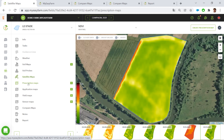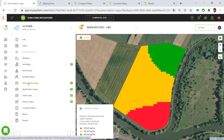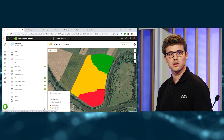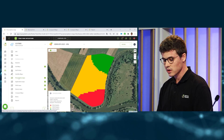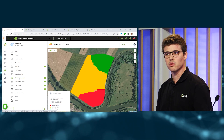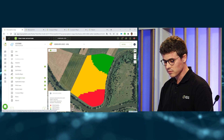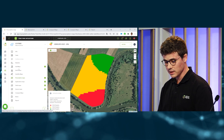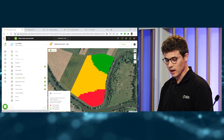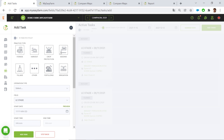I prepared prescription maps for this event — variable rate seeding prescription maps. I will send these prescription maps wirelessly through AgriRouter to the CCI of Kuhn. For this, I need to create a task and assign the prescription maps to the task.